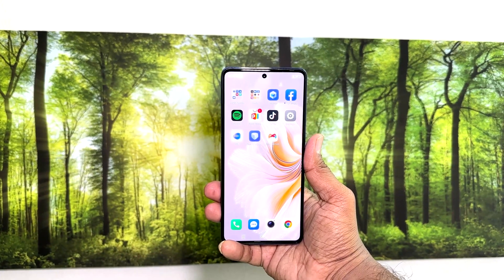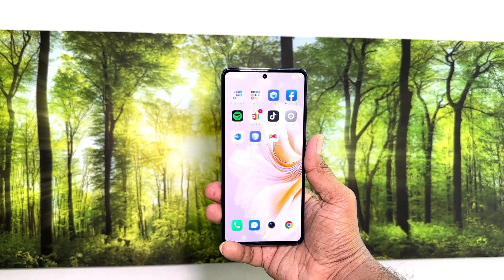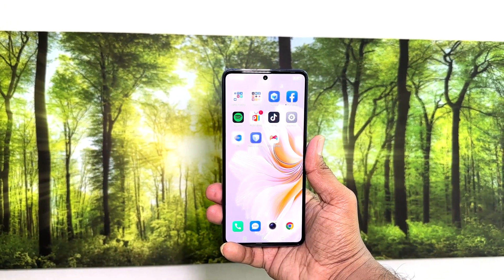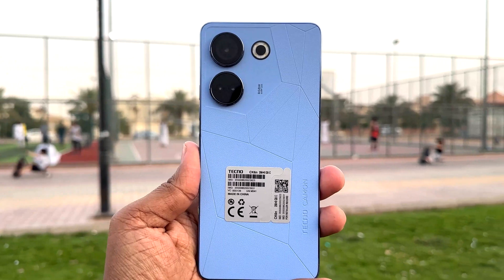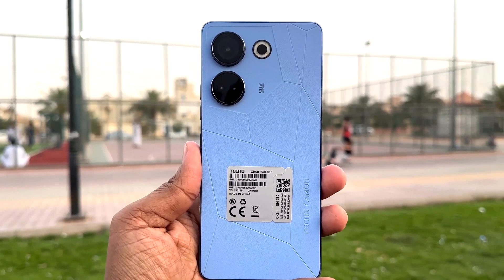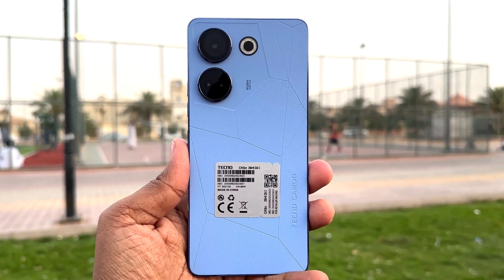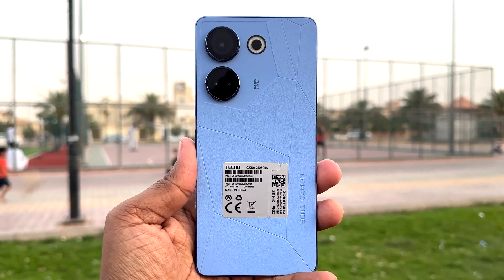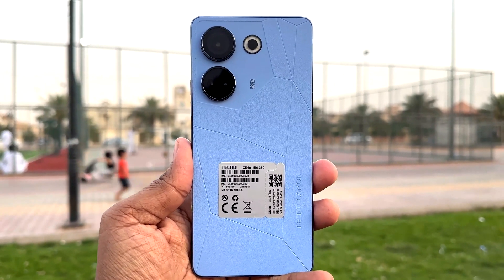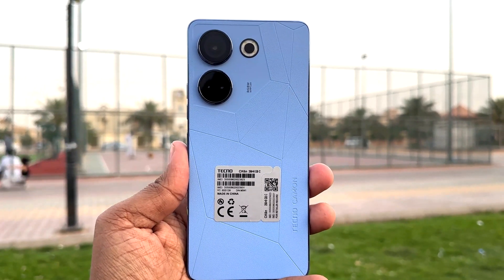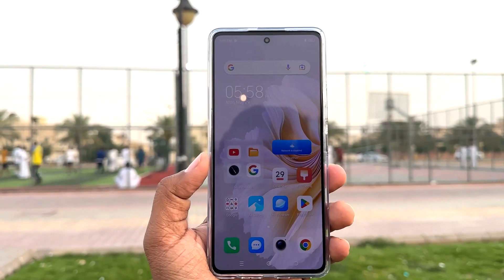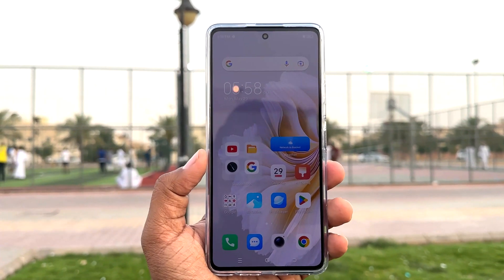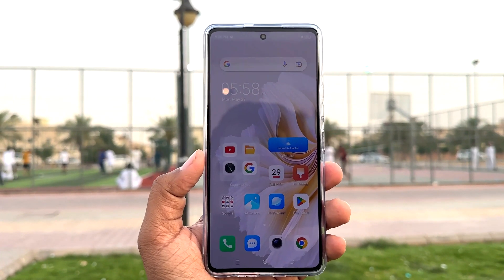Hello and welcome back to my another tutorial. In this tutorial I am going to share with you how to set or change default apps in your Tecno Camon 20. So let's take a look at how to do that.